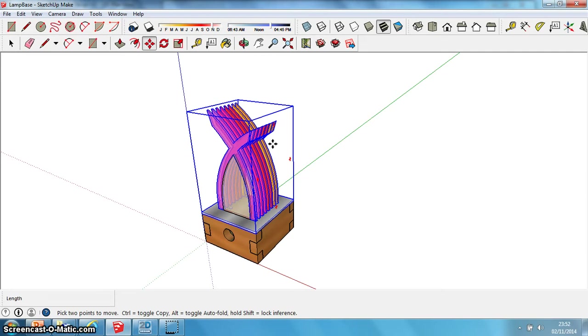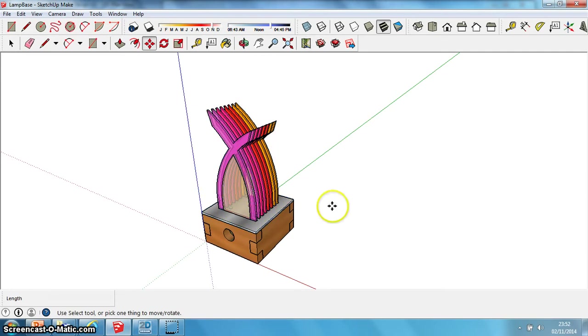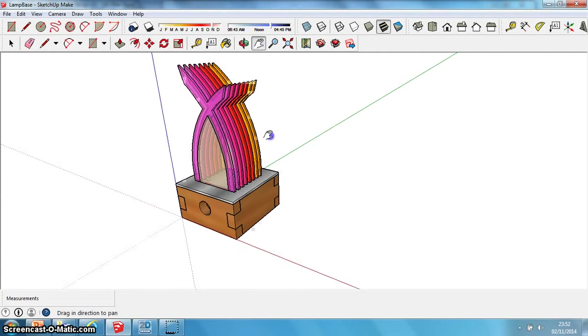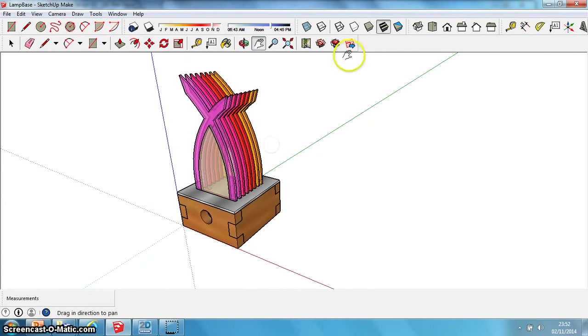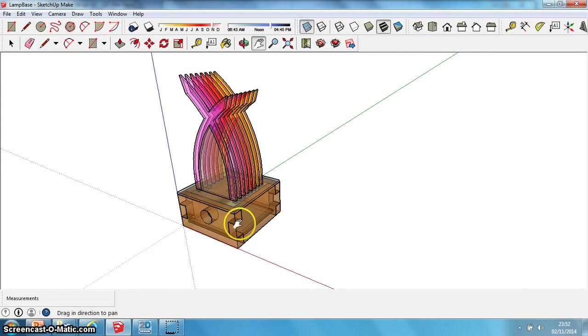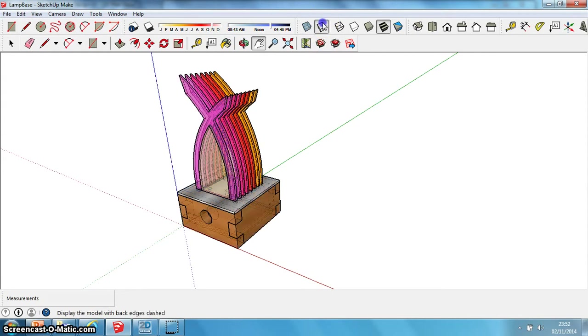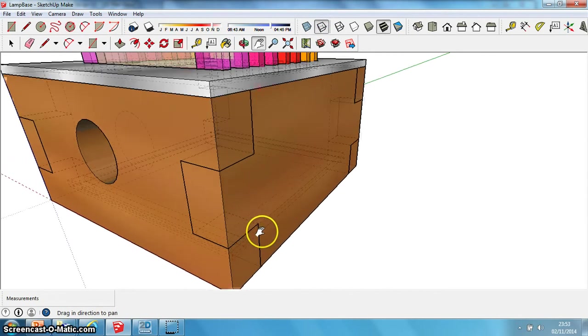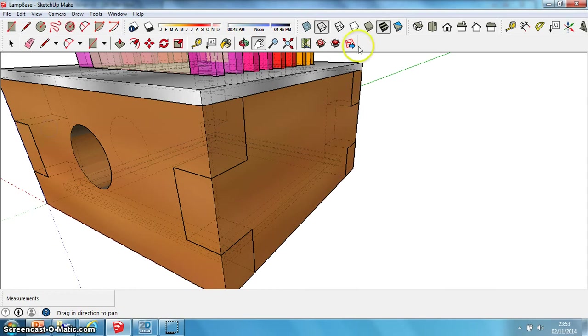Also with this program, along the top you've got different views. You have x-ray, you can show hidden fixings and hidden details, you can zoom in, you can take a print screen, and you can show how the object has been manufactured.